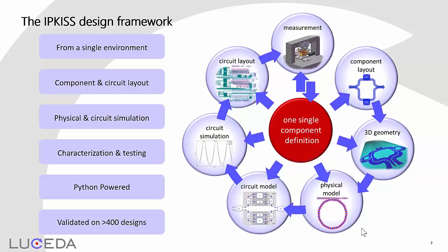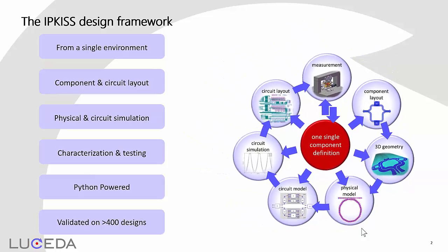What's more, the Python scripted environment gives you full control over your layout and coupled circuit simulation, and it makes it a tool of choice if you want to integrate all aspects of your flow inside a reliable, scalable and time-saving environment. The IPKISS design framework has been validated on more than 400 designs.